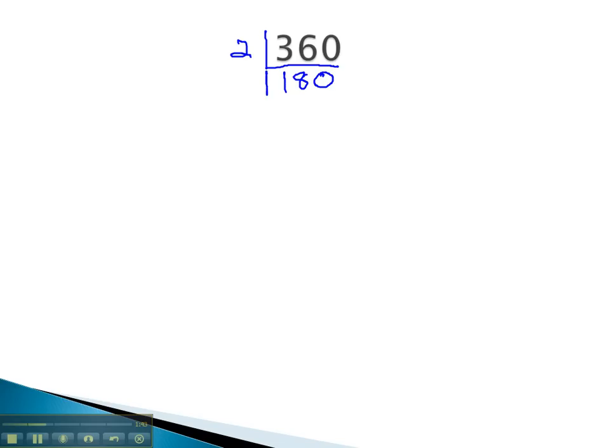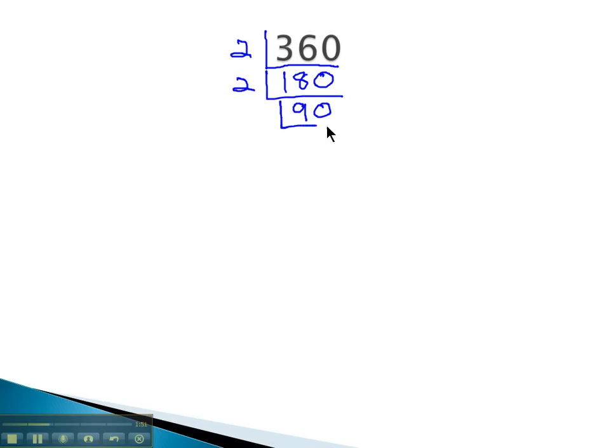And a prime number I can divide into that is 2, which goes in there 90 times. 90 is divisible by the prime number 2, which goes in there 45 times.